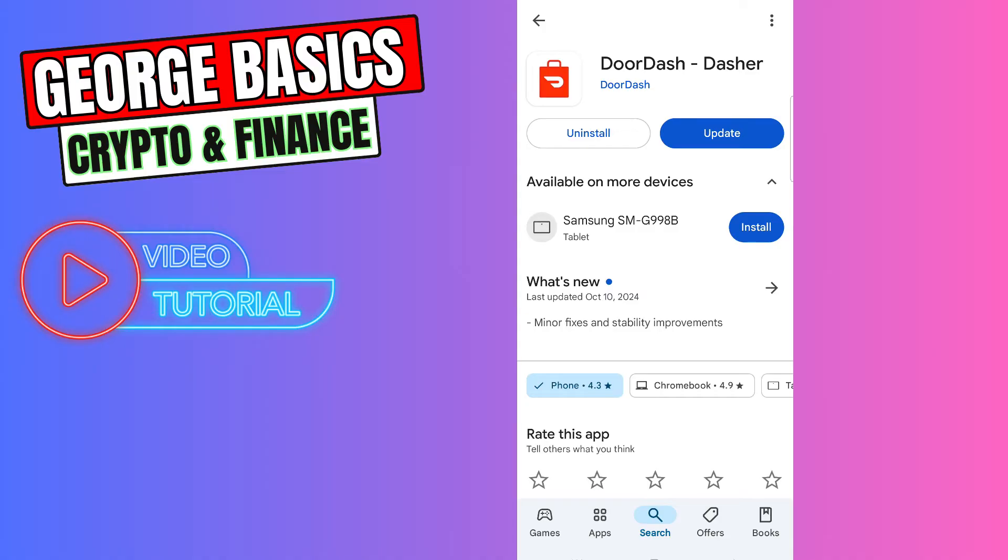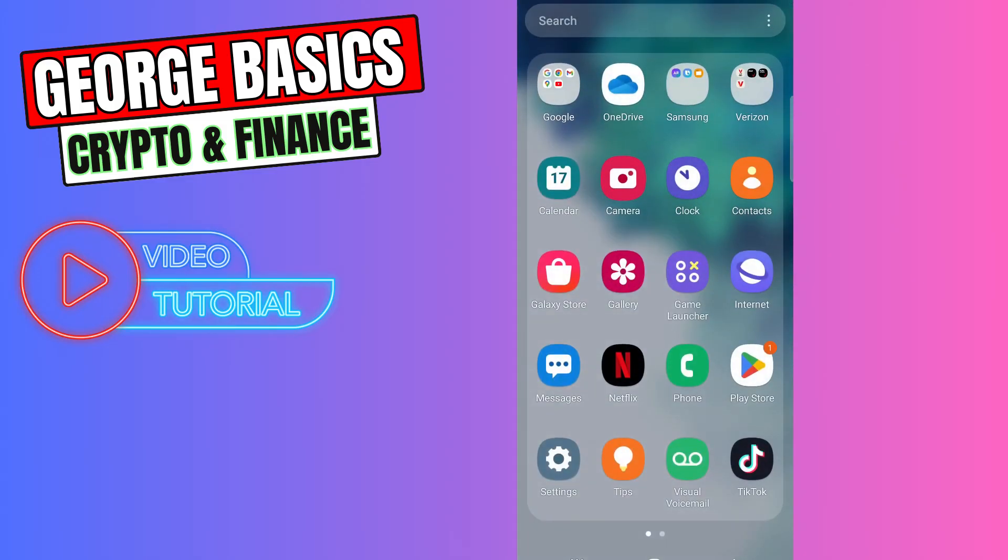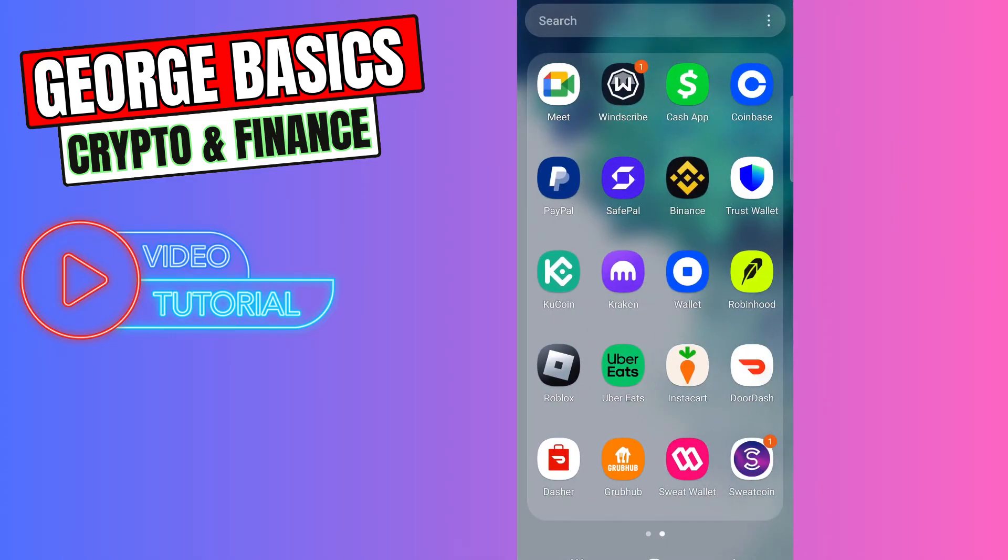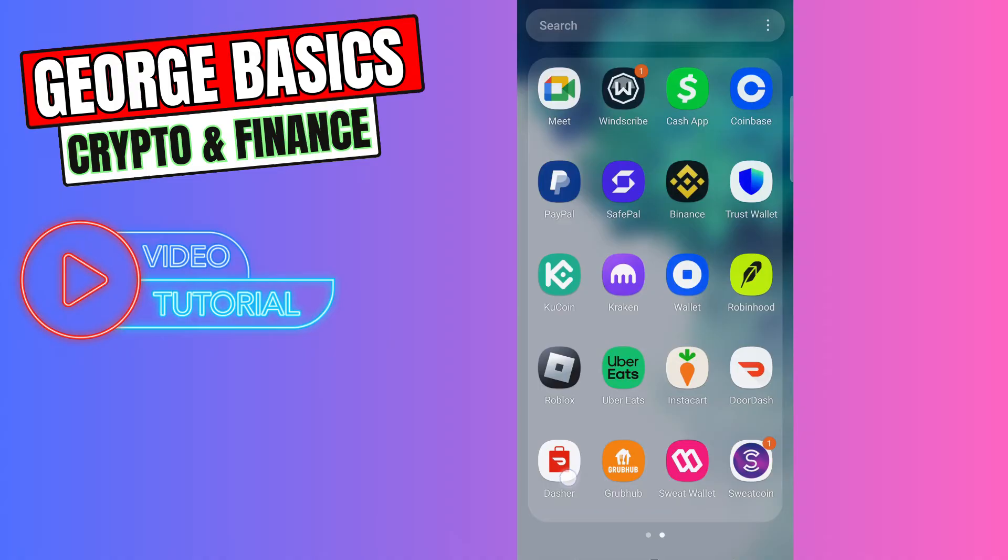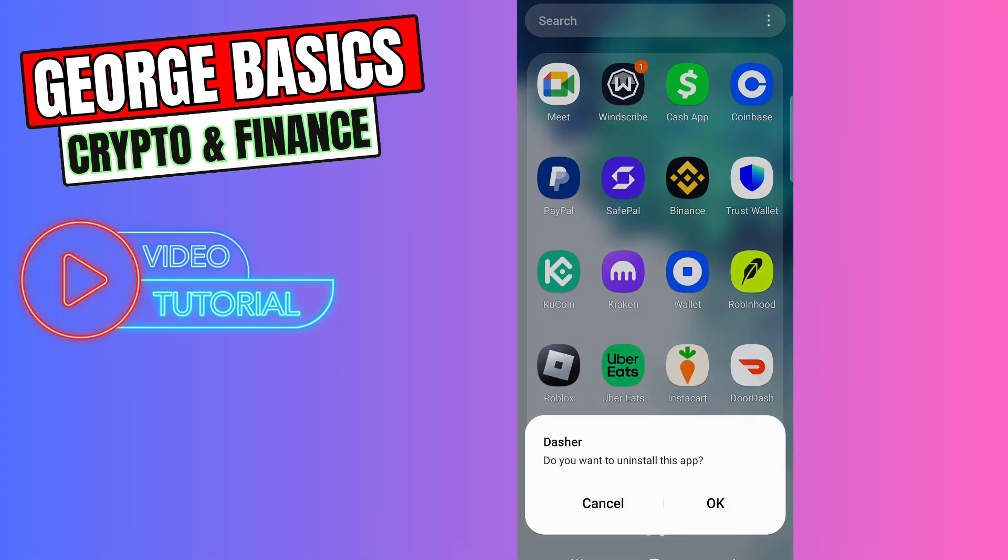But if this is not fixing your problem, you can do another thing. You can just uninstall your DoorDash app from your mobile phone. Just click the Uninstall button from here and click OK.